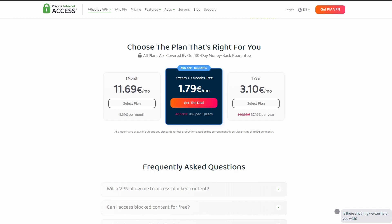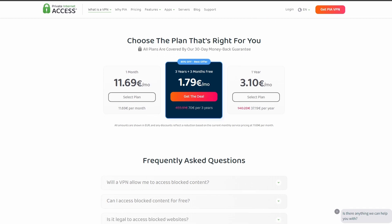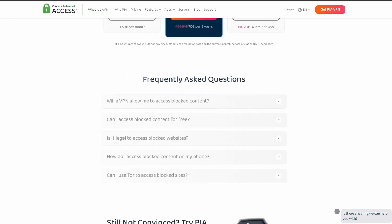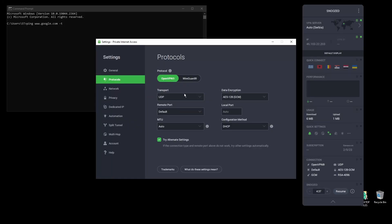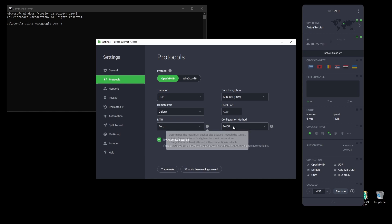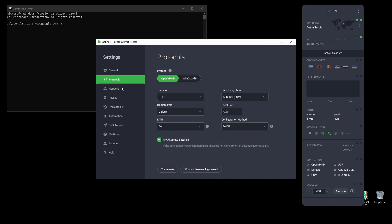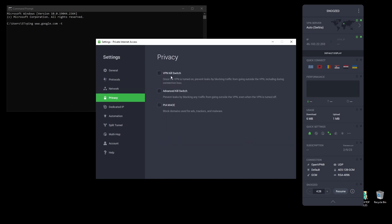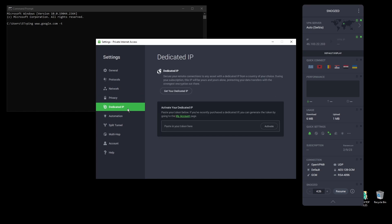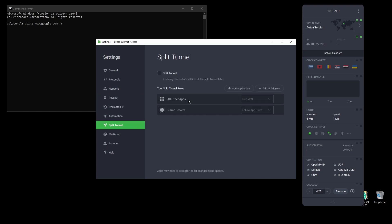In terms of security, PIA provides strong encryption protocols, DNS leak protection, and an automatic kill switch, so your real IP address never gets leaked. PIA also supports torrenting and unblocking streaming services like Netflix, Amazon Prime Video, Disney+, BBC, and even more from anywhere in the world.